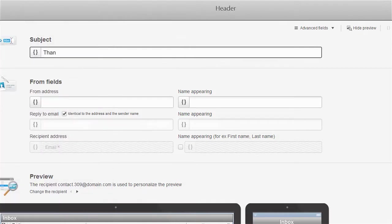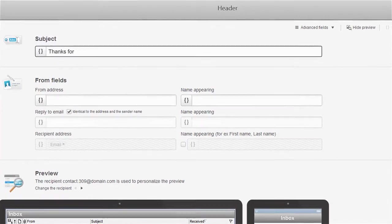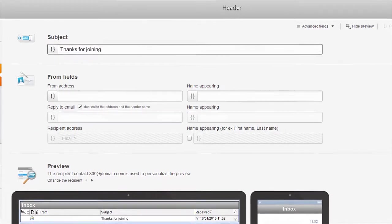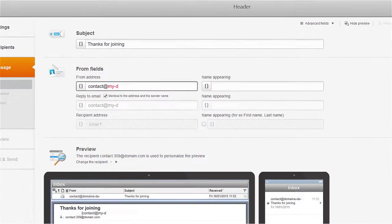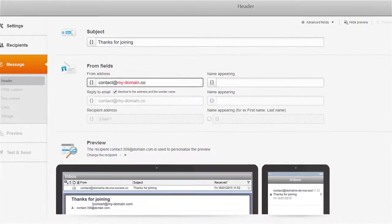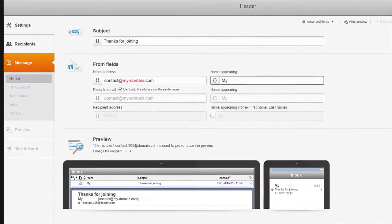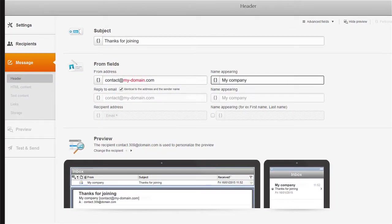The authentication of your domain name enables you to optimize the deliverability of your campaigns and reassure your recipients, as well as their spam filters.